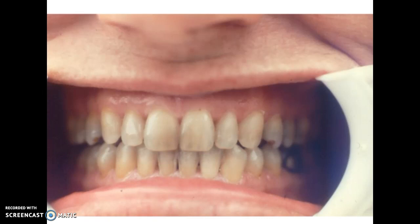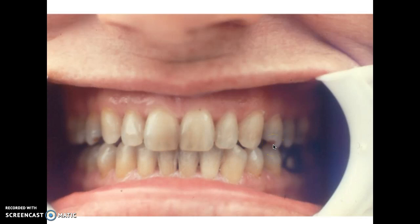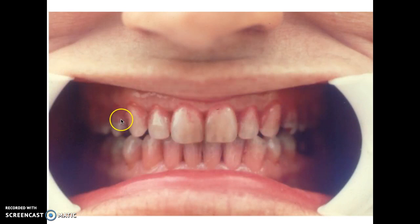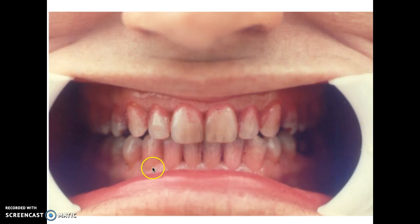Here we have a slide of a nice smile — there's some staining and some calculus. Maybe this patient could benefit from whitening, but generally it looks like a pretty healthy mouth with nice gingiva. Upon disclosing — using a dye to make plaque visible — we see that there is lots of plaque at the gingival third, in the embrasures, missing quite a few areas. So using a disclosing agent for coronal polishing can be very beneficial for the patient.